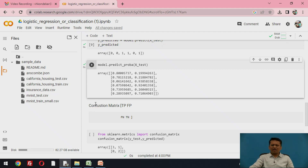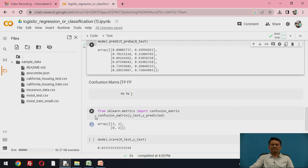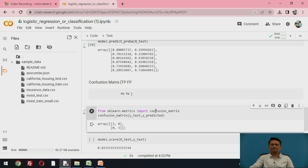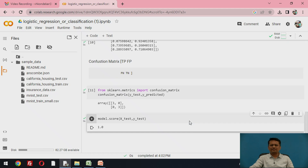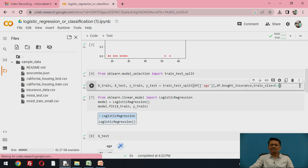Performance can also be evaluated by calculating the confusion matrix. Import the confusion matrix library and visualize it. The diagonal elements represent true positives and true negatives, and all instances fall in the diagonal, meaning the model score is 100%. You can try a different split ratio to get a different confusion matrix and a different score.